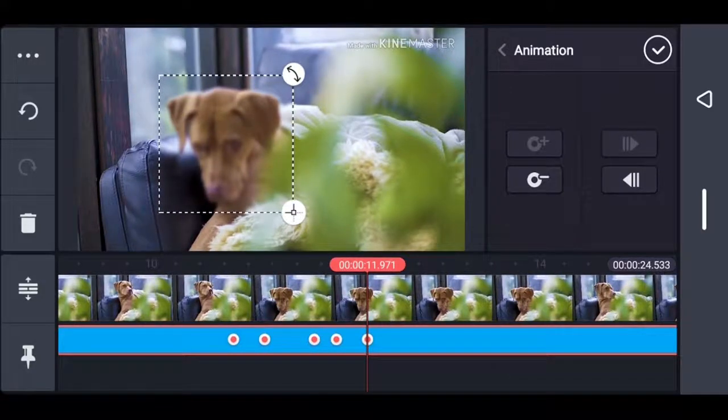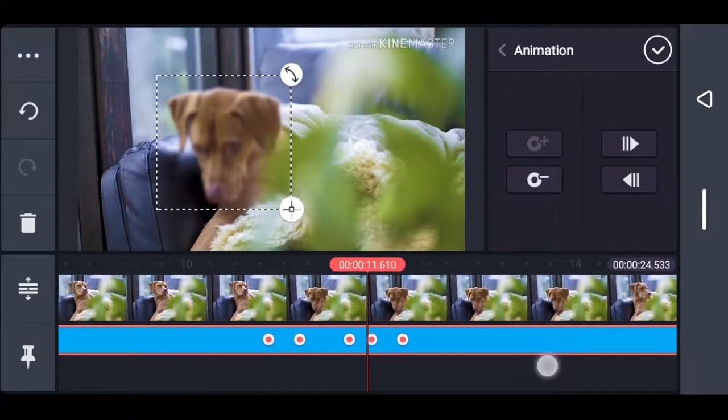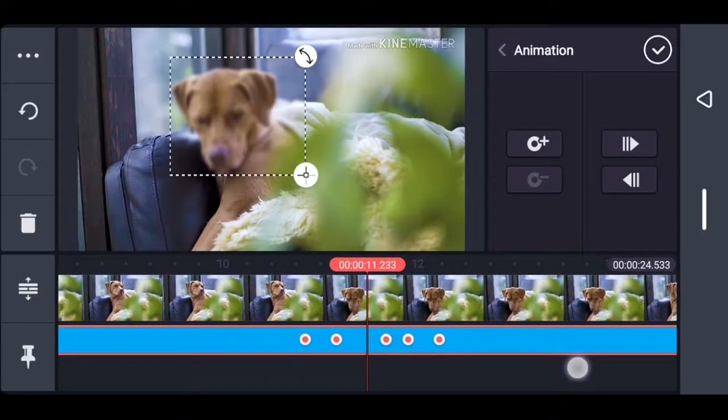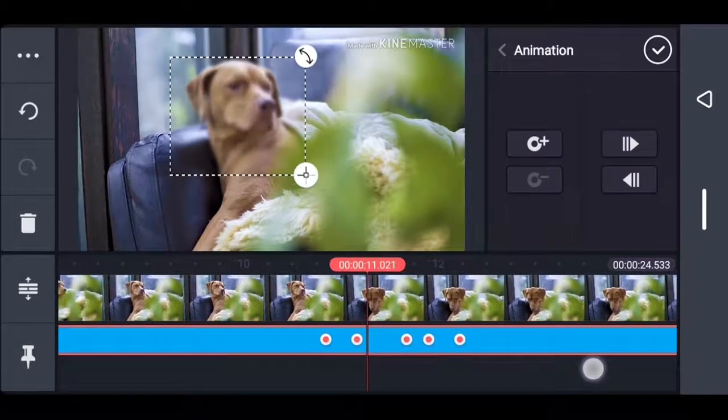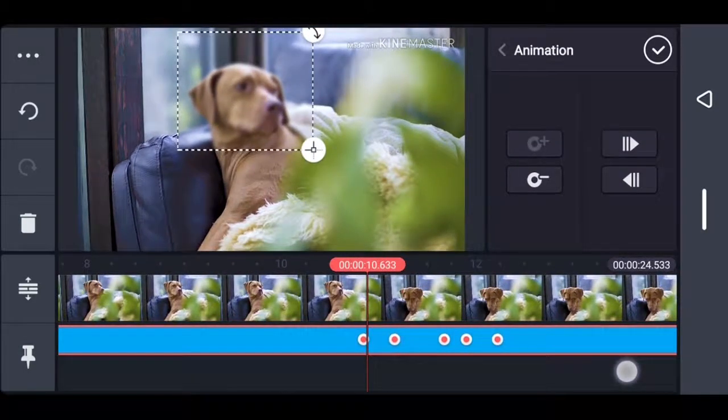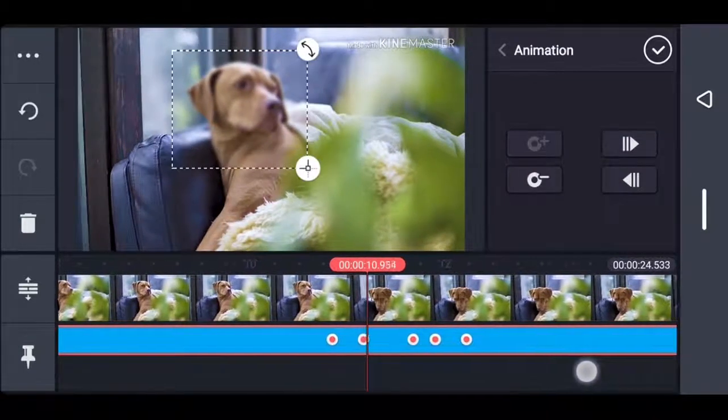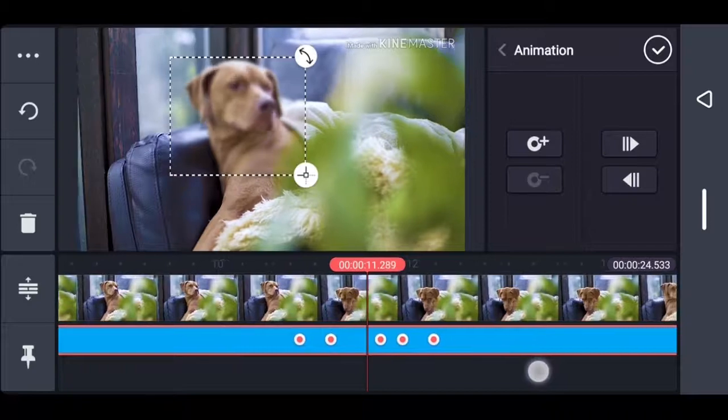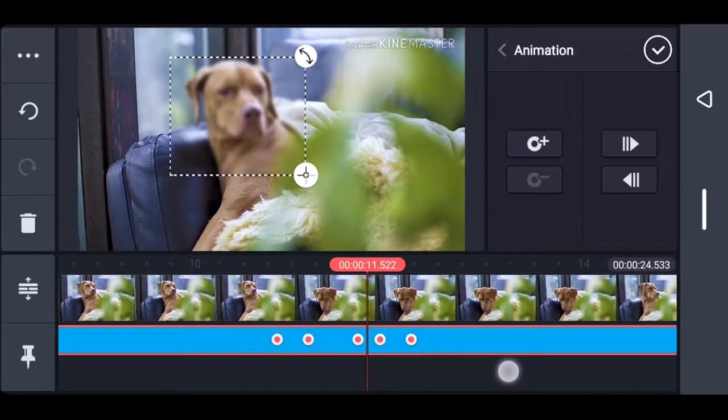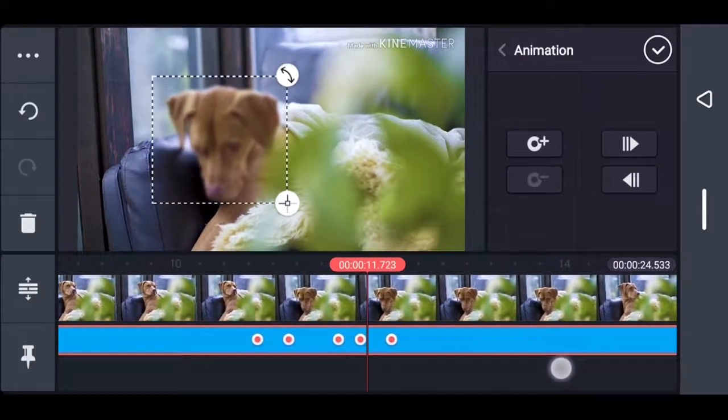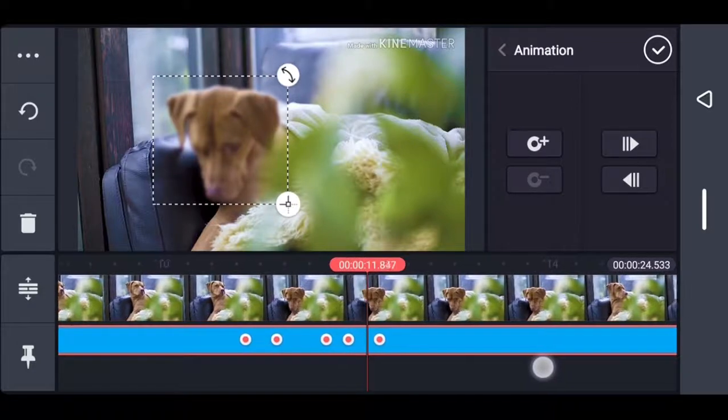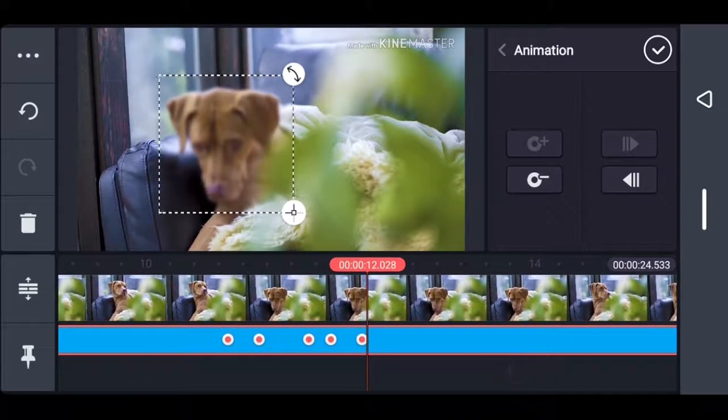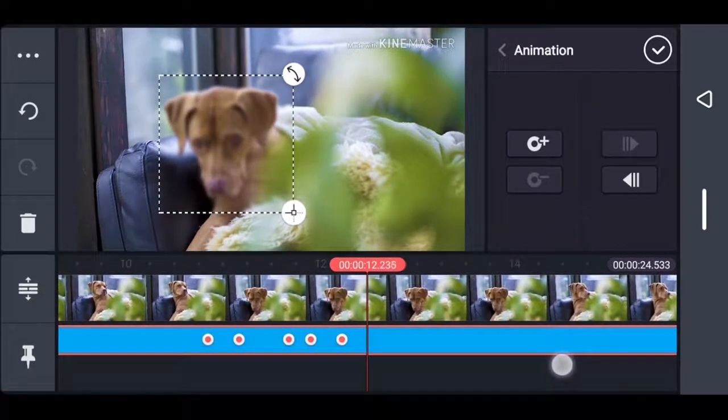Keyframes are only necessary when you have to blur out moving objects. But if you have a still image, then you don't need keyframes.